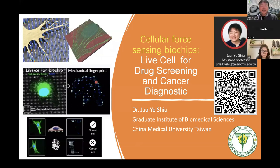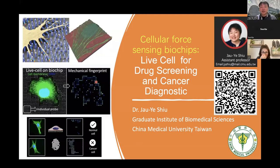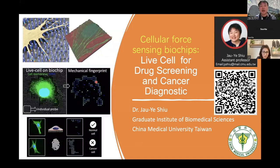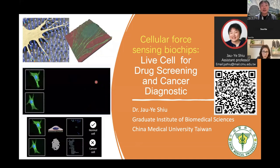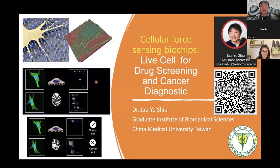Hello everyone, my name is Zhang Yiu, assistant professor from China Medical University. In the next 10 minutes I would like to share with you my current research.